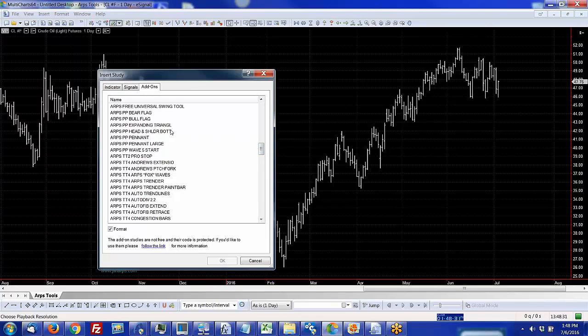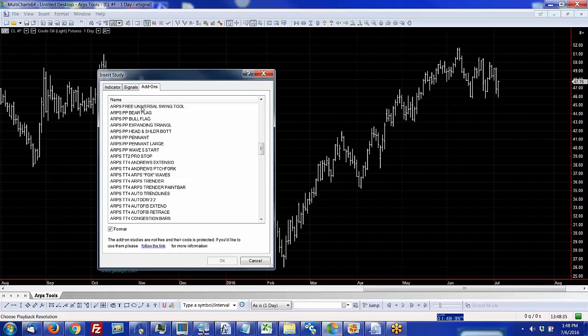Whether you subscribe to any of these tools or not, everyone should be able to get the ARPS Universal Swing tool, and I'm going to show you that first because it's also the foundation of many of the other tools that we use.